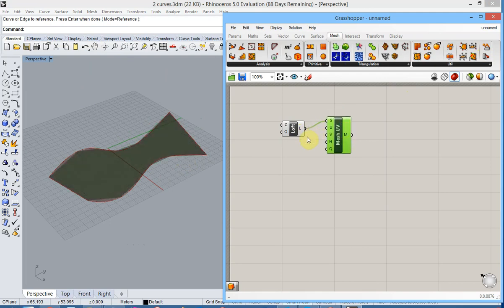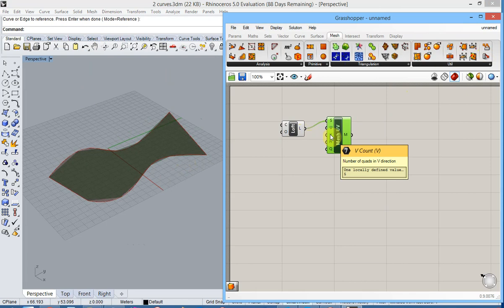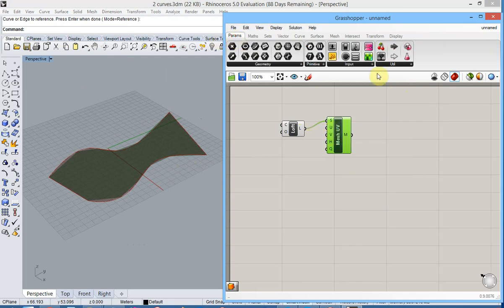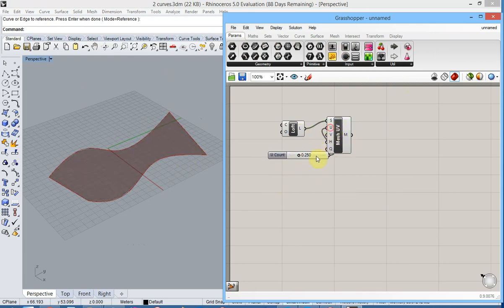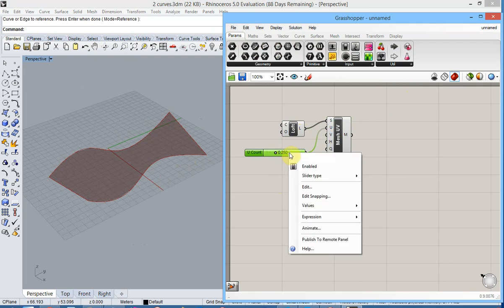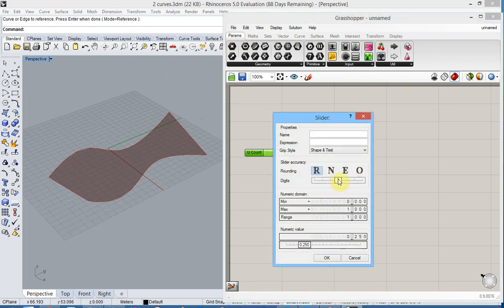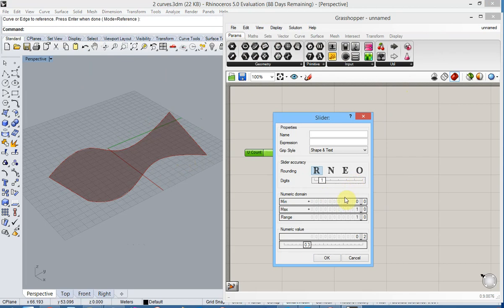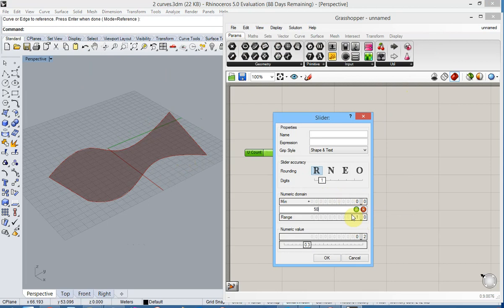We also need two parameters U and V to determine the mesh size. You can for example use sliders here so that these parameters are easily editable afterwards. So we edit this parameter, we set for example the number of digits to 1 and the max value to 50. We confirm with OK.